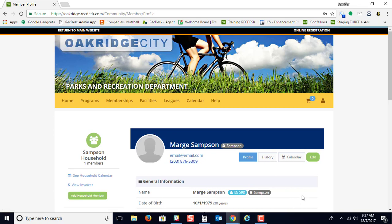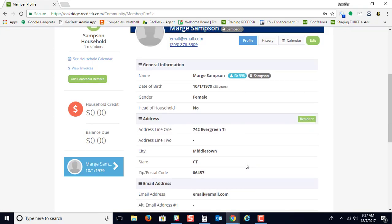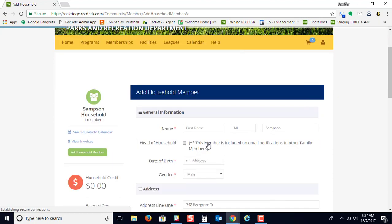Once you've created an account, you'll see this is going to be your profile. And then you need to click right here where it says Add a household member to add the next member of your household.